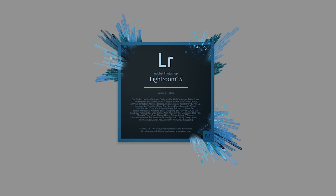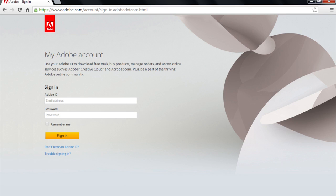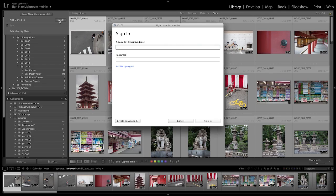First of all, Lightroom Mobile consists of three parts: the most recent version of the Lightroom desktop application, the Lightroom Mobile app for iPad which you will need to download from the Apple App Store, and an Adobe ID. Once you have those three components, the first thing you'll want to do in Lightroom on the desktop is sign in, using your Adobe account credentials.